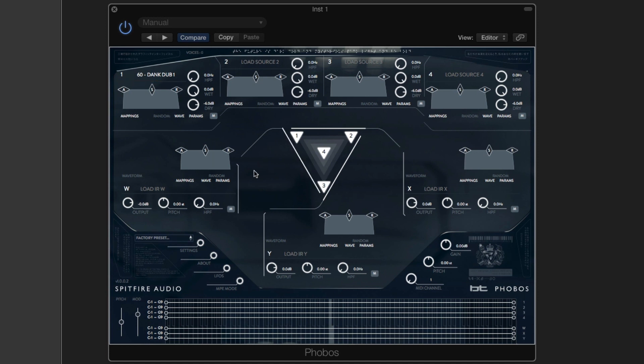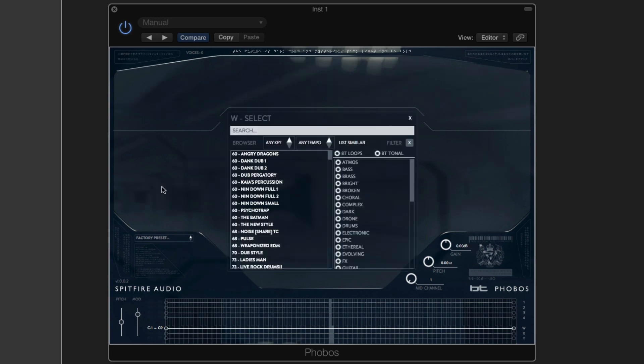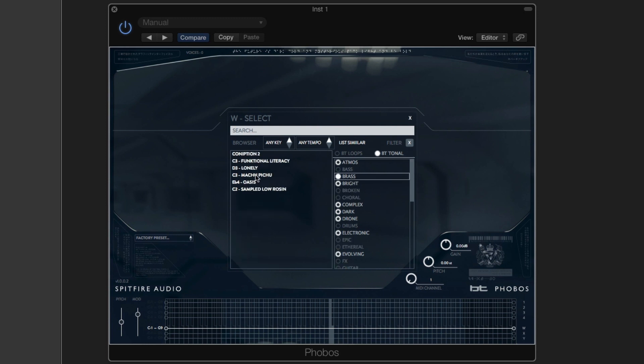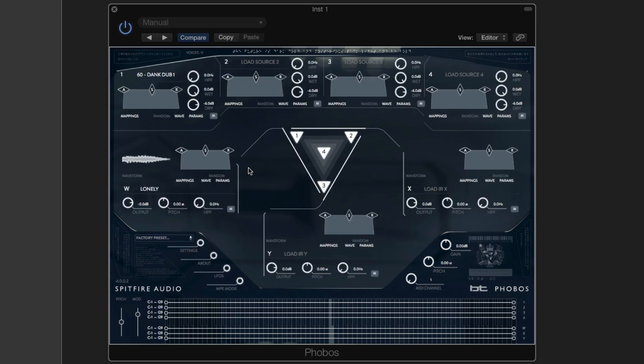And then we're going to have some tonal patches in the convolvers. So a brass patch, and we're going to filter bitonal. And brass we'll have lonely.